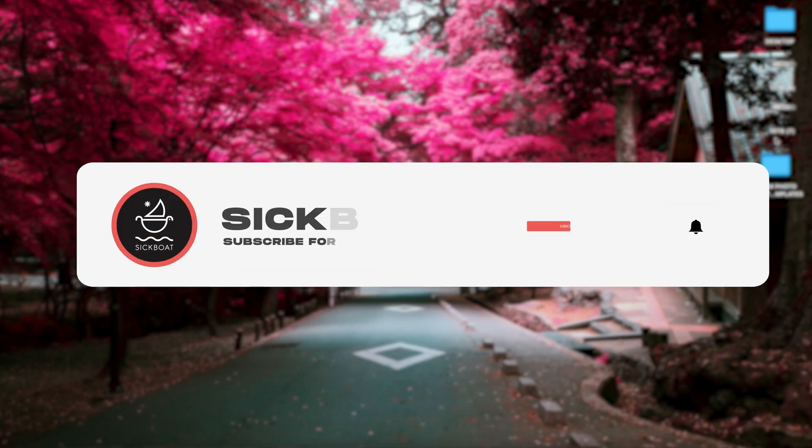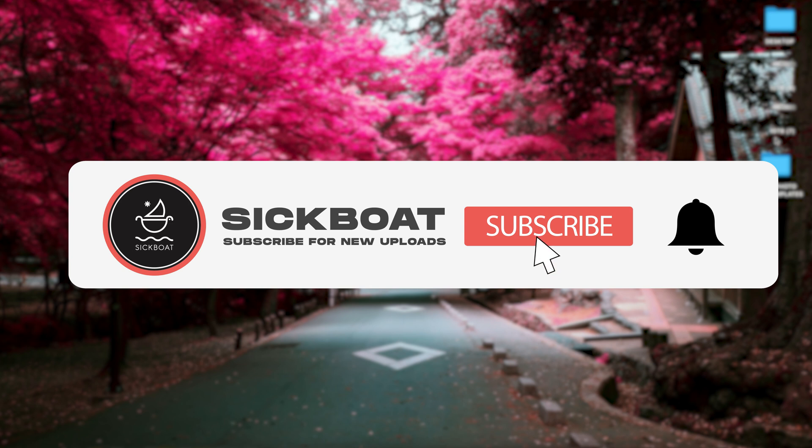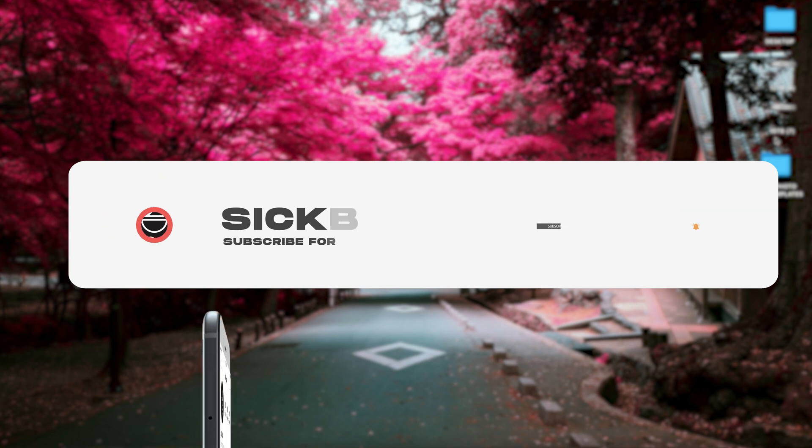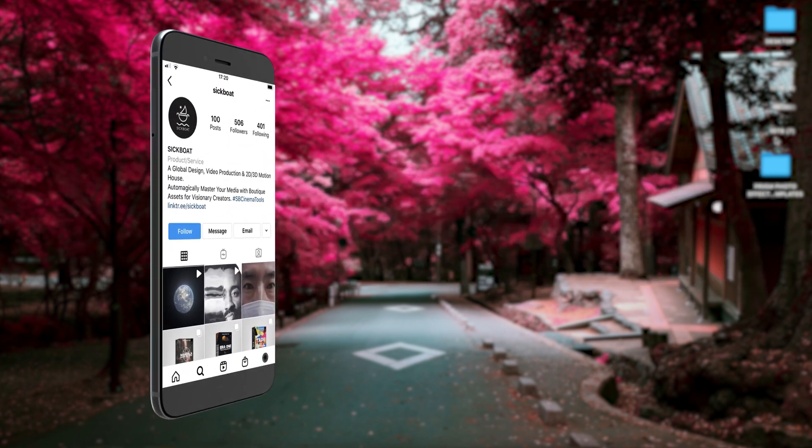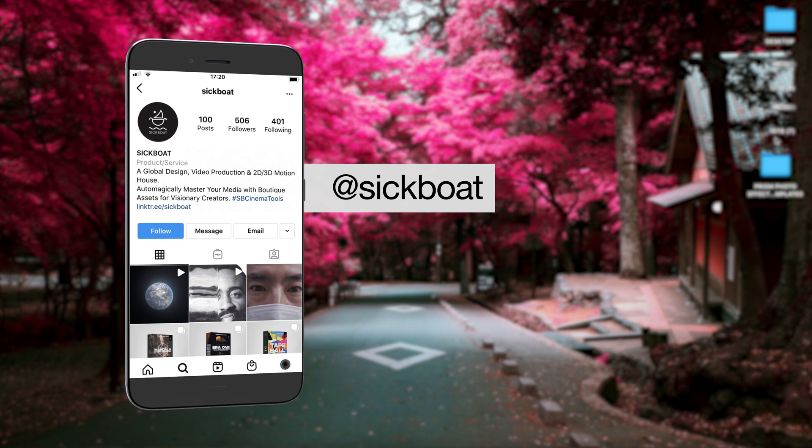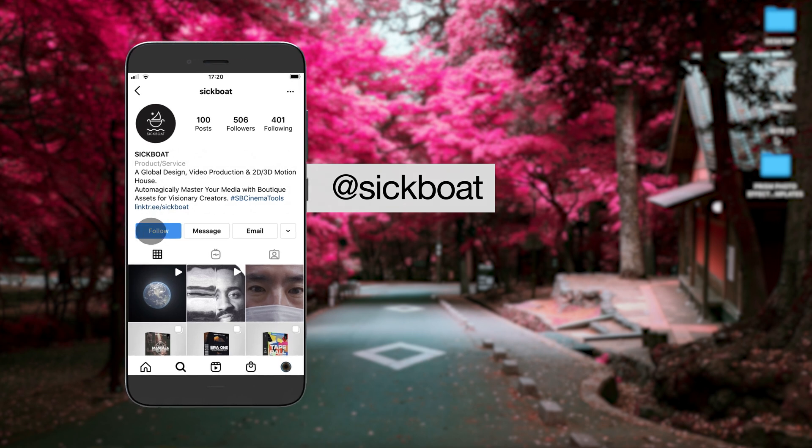As always, if you're new here, consider subscribing to join the community. Leave a like, it helps us out big time with the YouTube algorithm and comment below what you would like to see next. Let's get started.